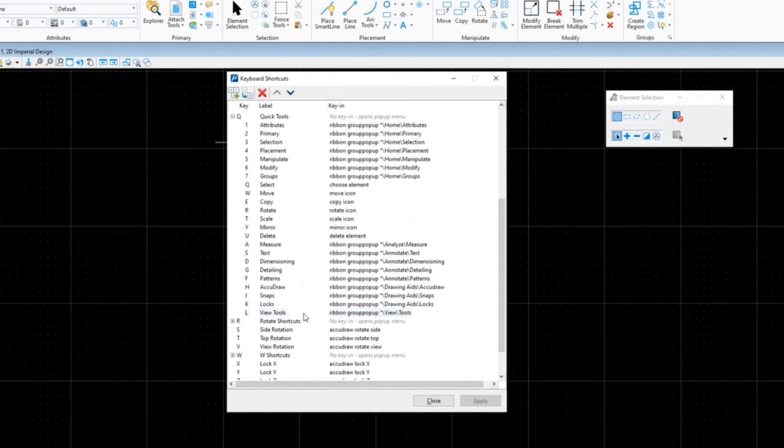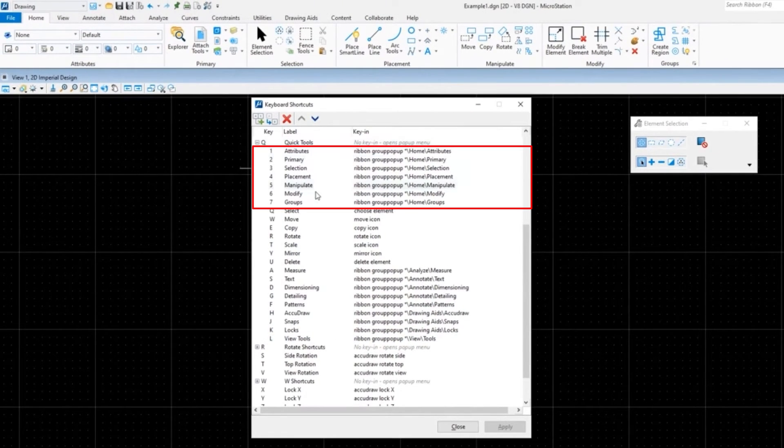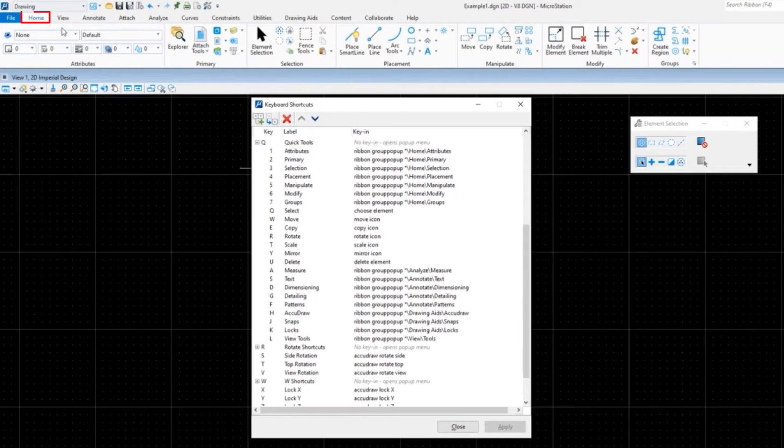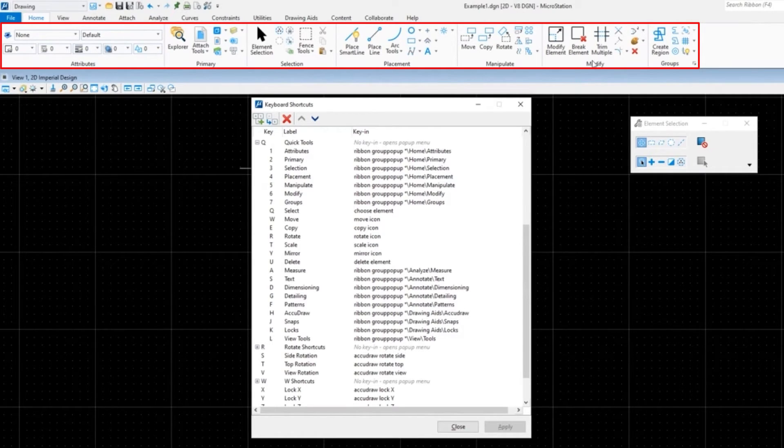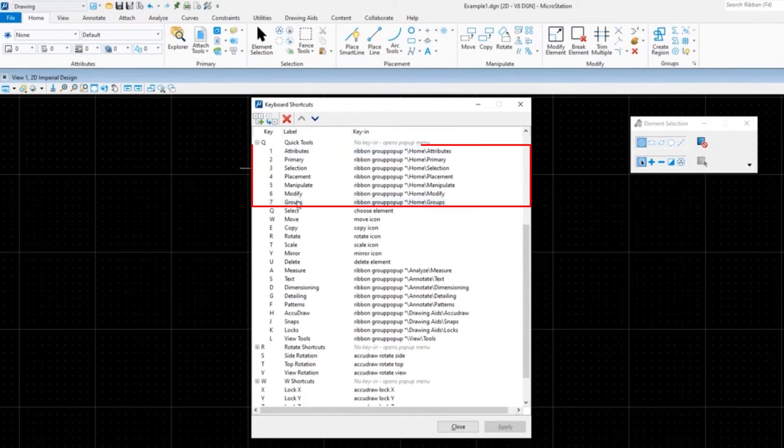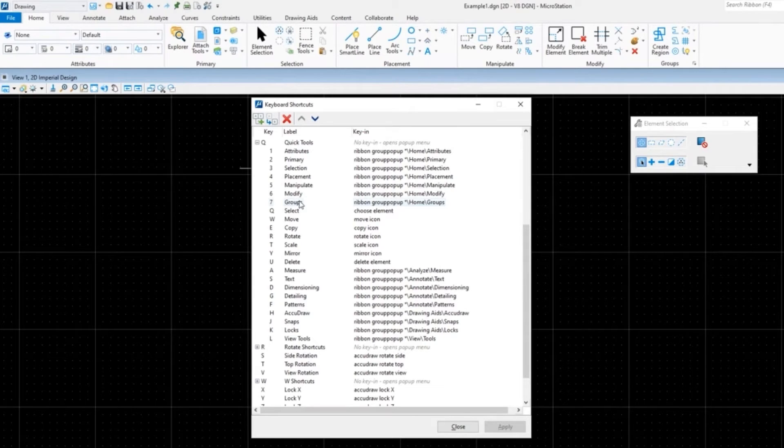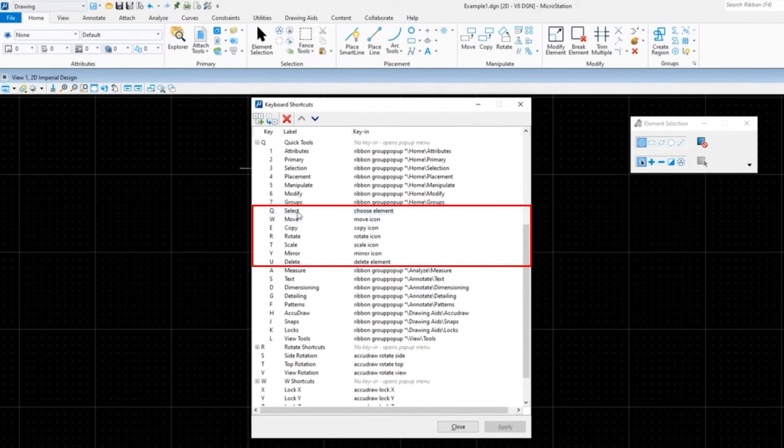One through seven mirrors exactly the Home tab: Attributes, Primary, Selection, Placement, Manipulate, Modify, Groups, and you'll see that that's one through seven right there. And then the middle row, or the middle section of this, would be the next row down on the keyboard. On the left is Q all the way through U: selecting, moving, copy, rotate, scale, mirror, delete.